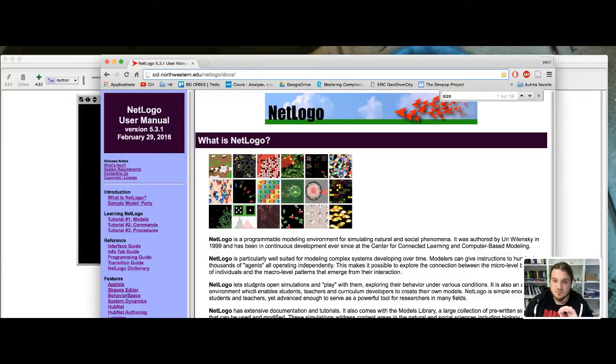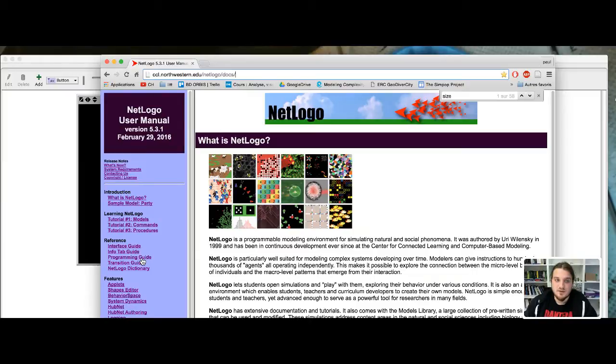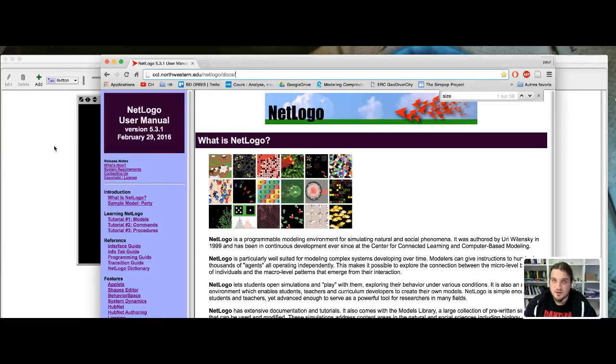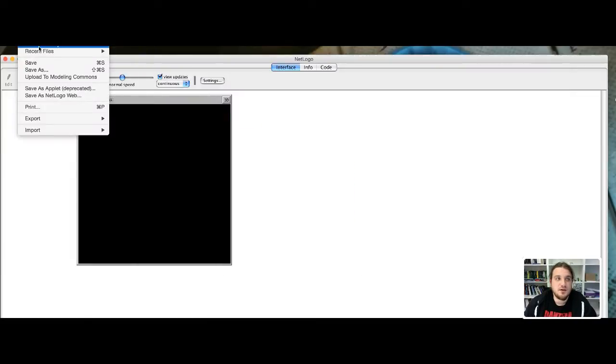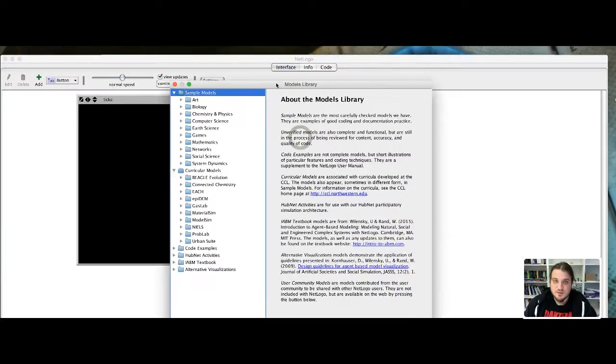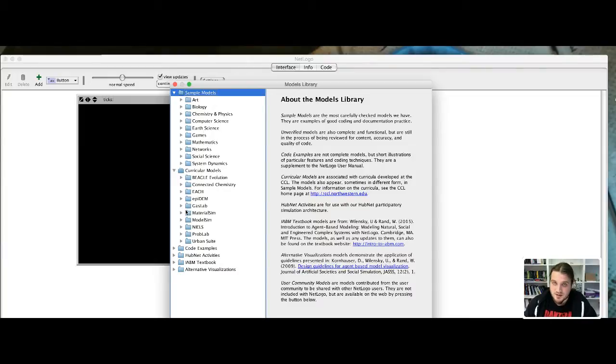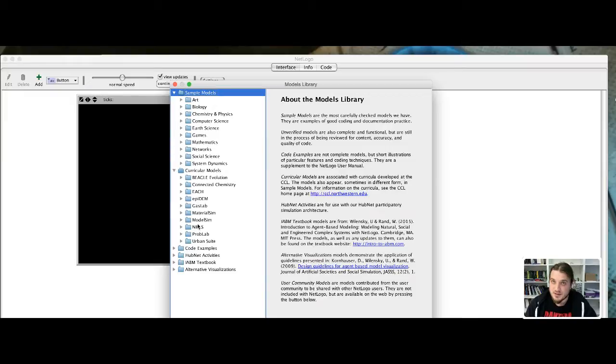So there is two ways to start learning NetLogo. I would strongly advise you, if you have the time, to look for the library of models in NetLogo. So you go under the file menu, model library, and you have a lot of very simple but sometimes very complex models. And the basic of the programming language of NetLogo can be better understood if you start directly to see what the code do.